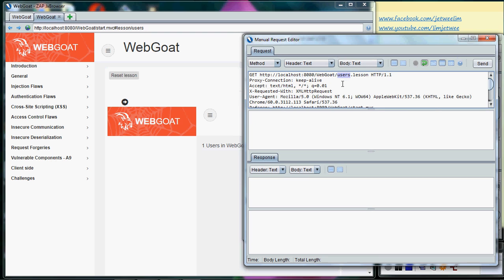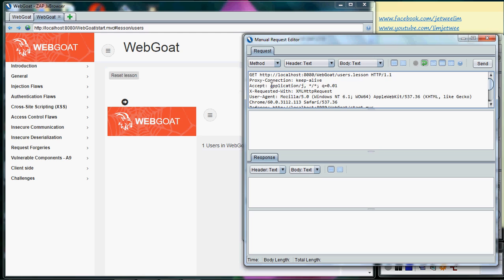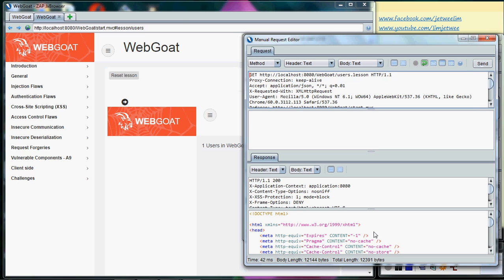So what I need to do now is I need to make a few changes. First change, look for the Accept. Currently the Accept is using text/HTML. I will need to change this to application JSON. Let me run the same. Okay, I am actually getting an error right now because I'm seeing a lot, I don't see any particular hash inside here.